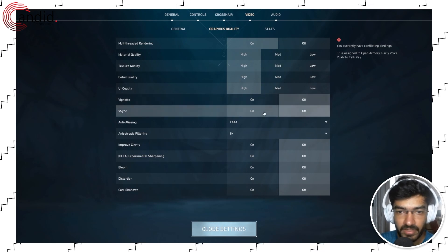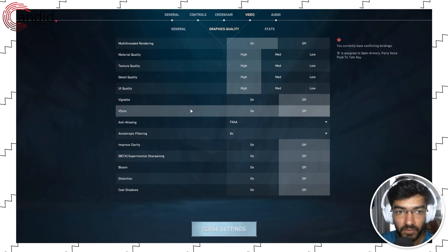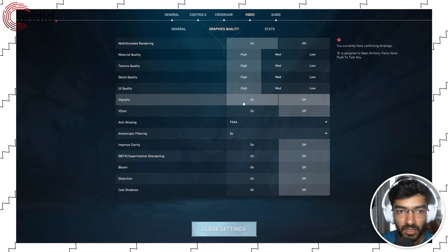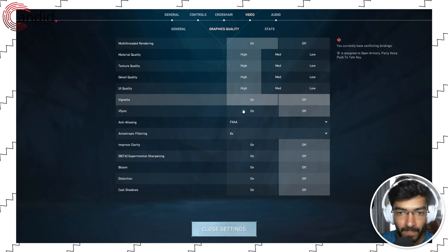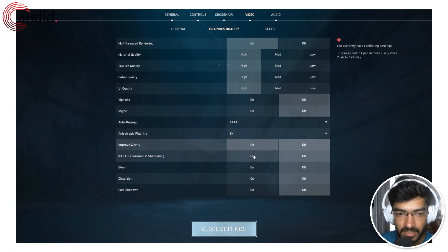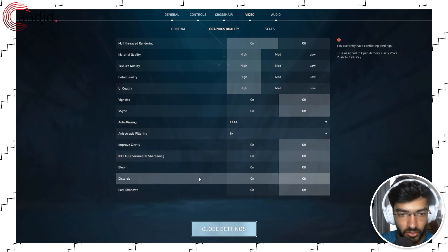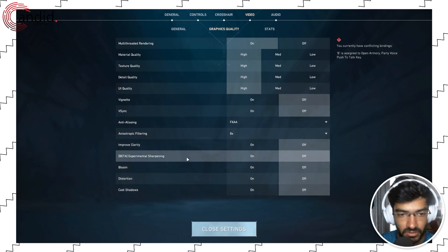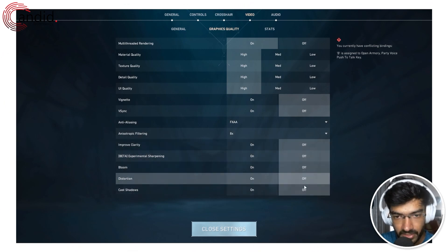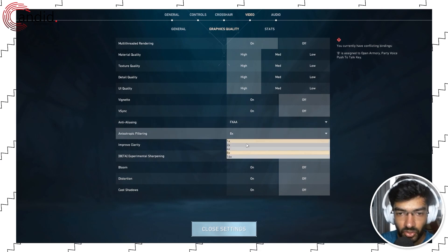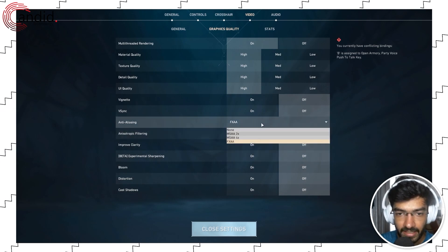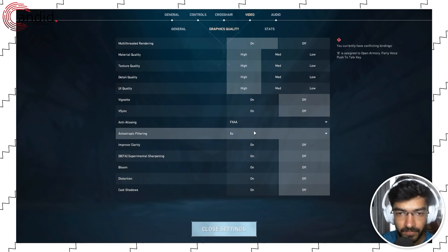You don't need VSync, especially if you're not on good hardware. So turn off VSync and the Vignette setting as well. Then comes your anti-aliasing settings and all of these bloom, distortion, experimental sharpening—turn all of these settings off. You can also drop down your level of anti-aliasing or you can just set it to none.